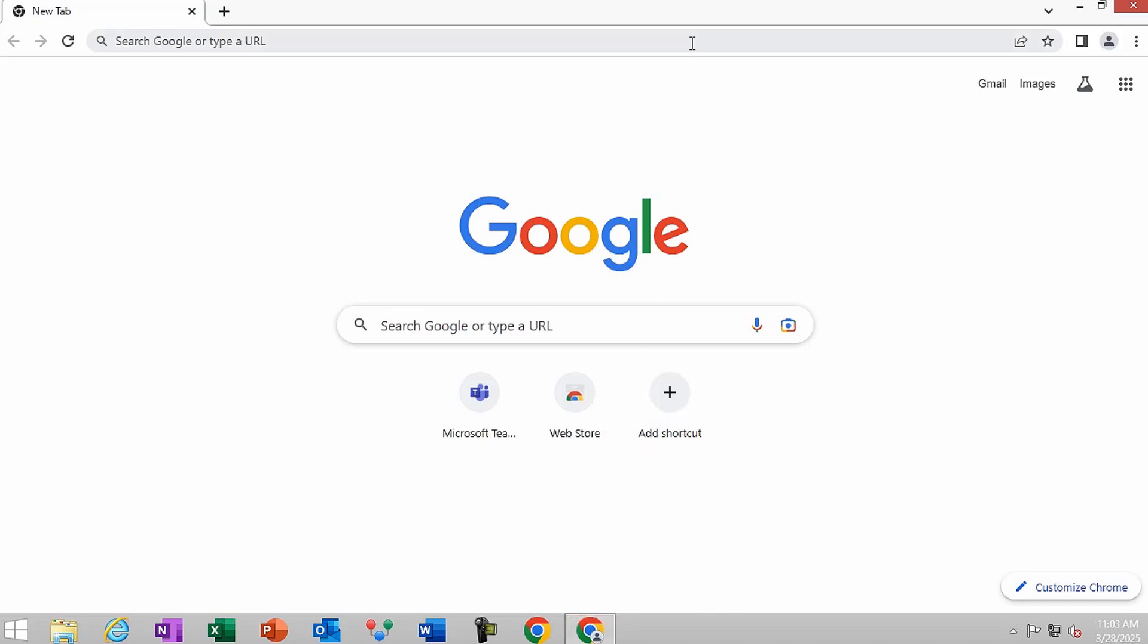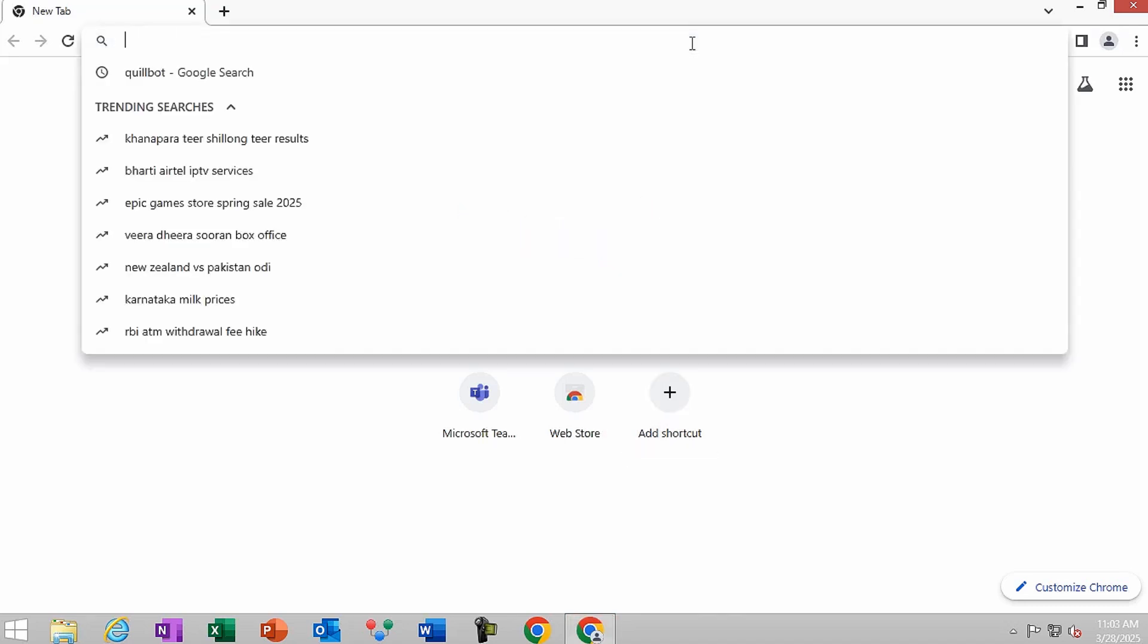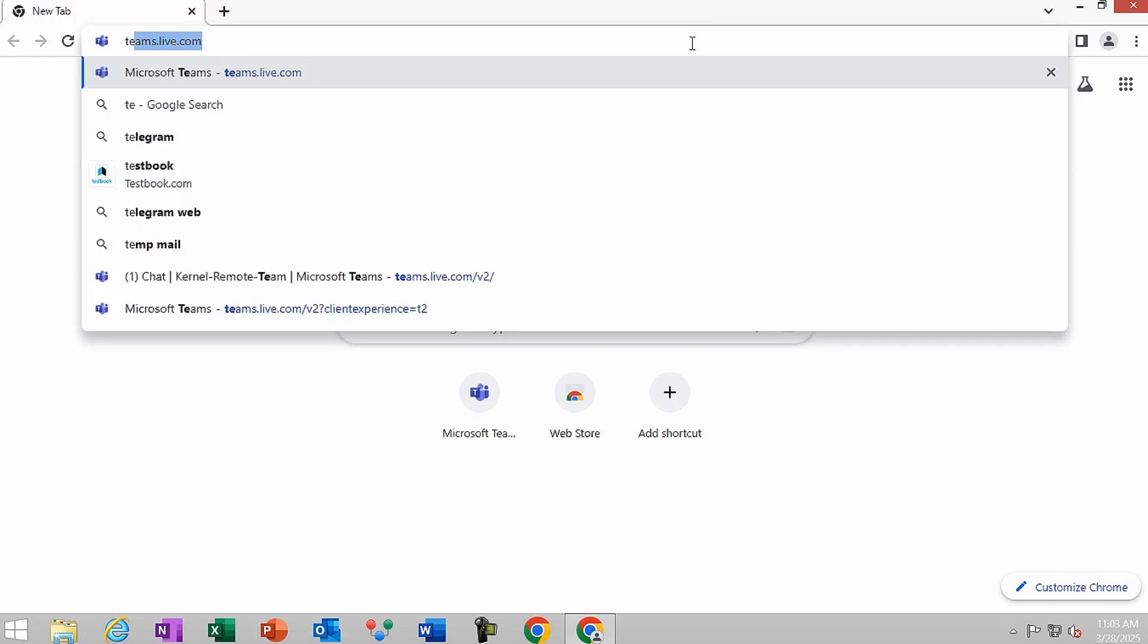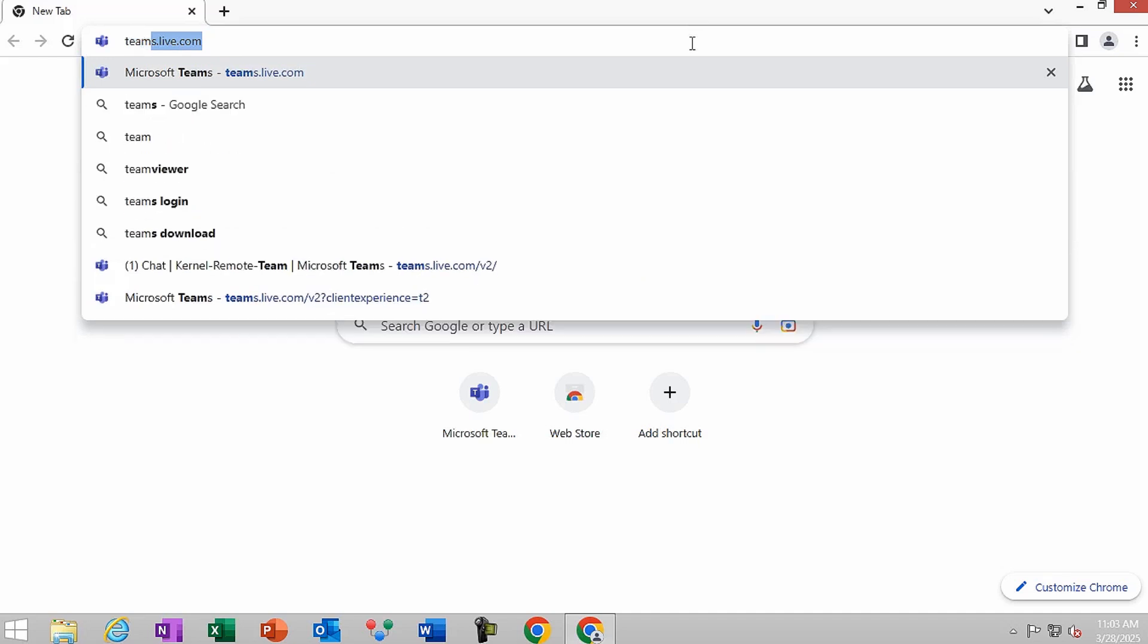Open Google Chrome or any other web browser. In the search bar, type teams.live.com and press Enter.